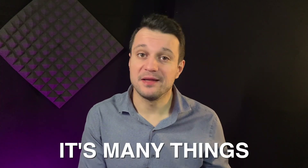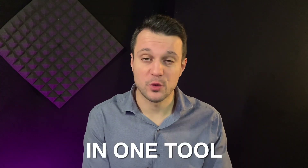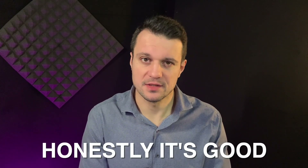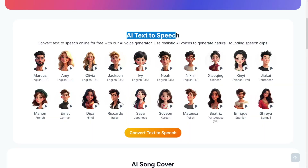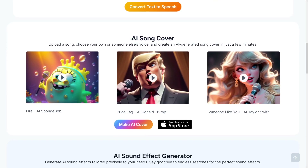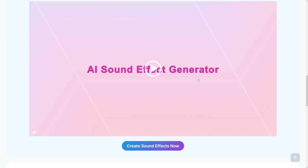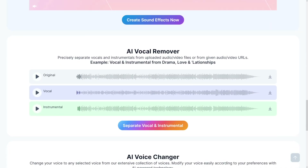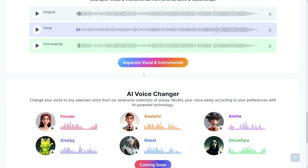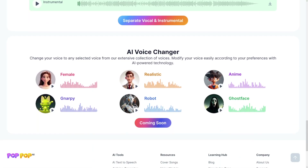It's not only one thing, it's many things in one tool, and it's good honestly. Apart from AI text-to-speech, you've got AI song covers which are hilarious, some sound effects which I haven't tried, AI vocal remover which is my favorite feature, and of course voice changers that change your own voice.